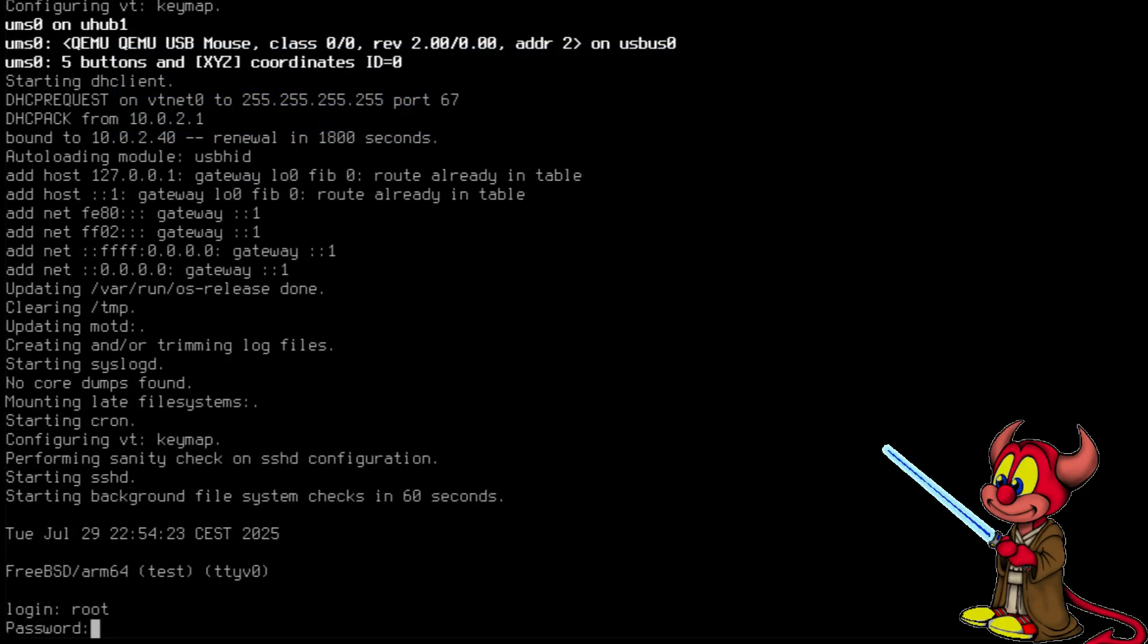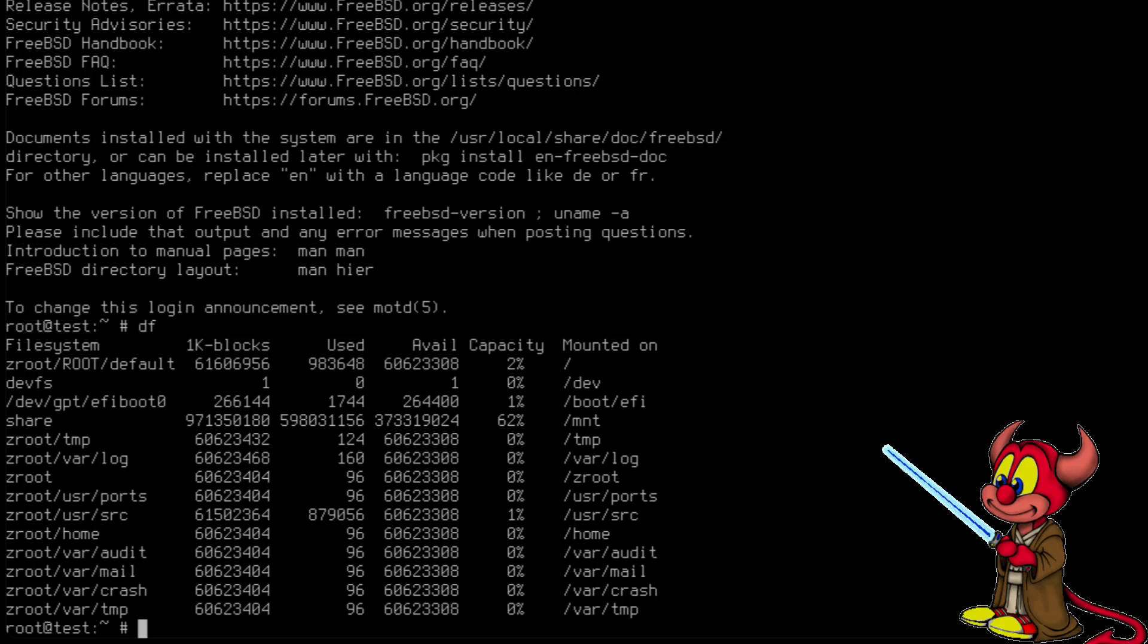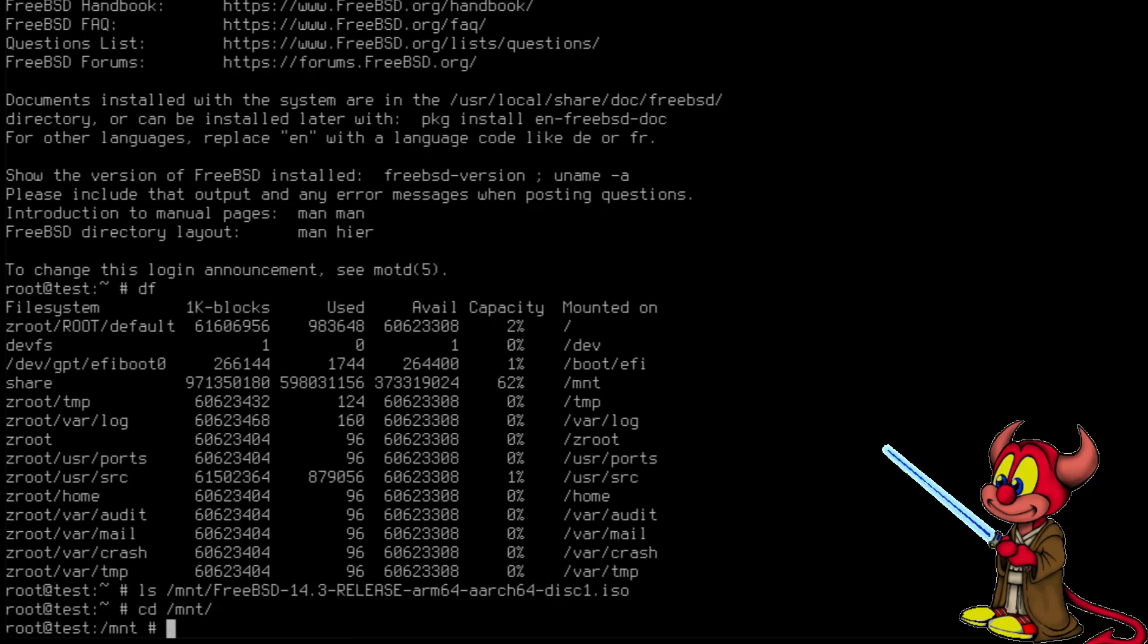And let's log in. df, and now we see that it's mounted again. ls /mnt, and the FreeBSD disk is there, and we can also touch hello world.